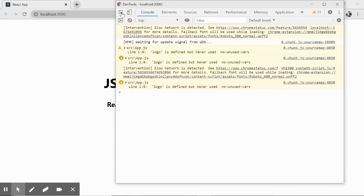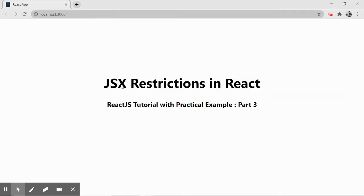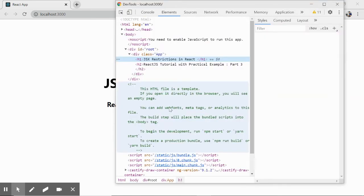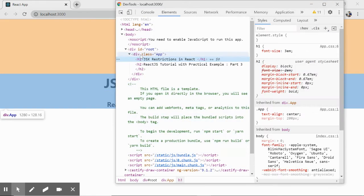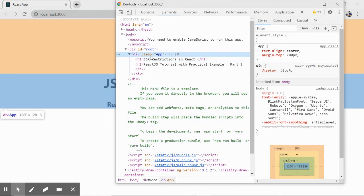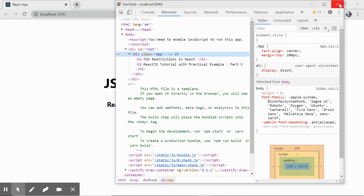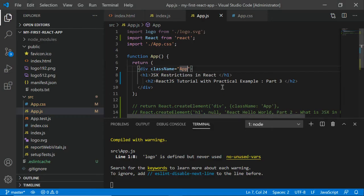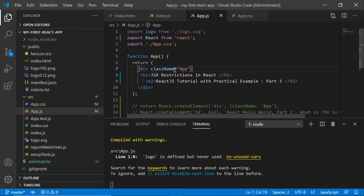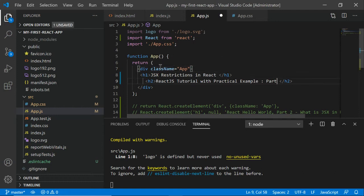You would see we have 'class', which we're familiar with in HTML. But in React JSX, you always have to use 'className' instead. The 'class' keyword will not work because it's predefined in React, so you cannot use it. This is one restriction with JSX.